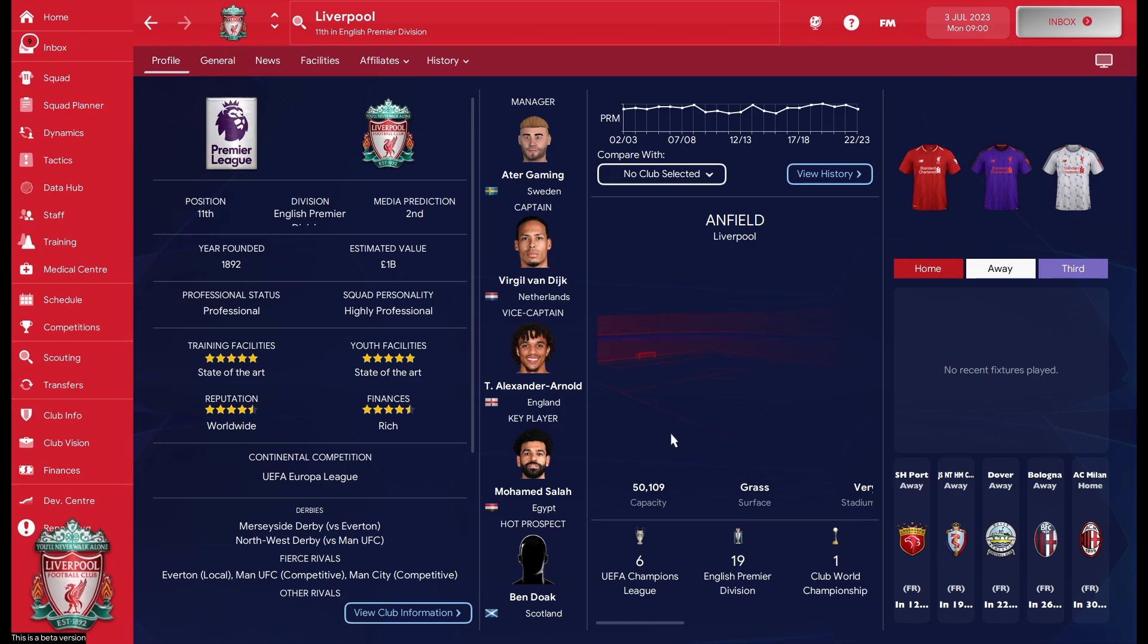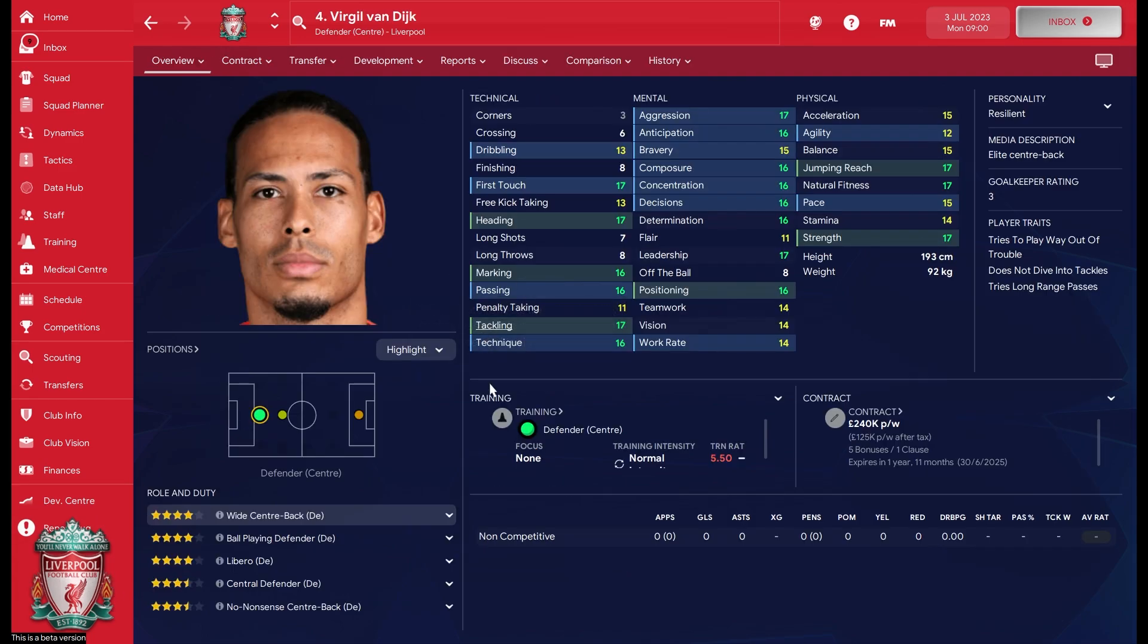If you like me like to install custom graphics to Football Manager like match kits, club logos, and player faces like Virgil here, Football Manager's graphics folder is going to become huge.